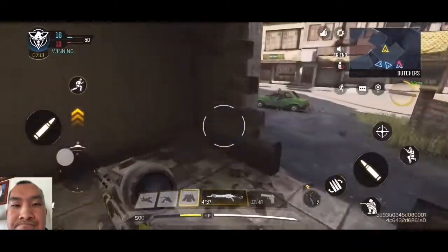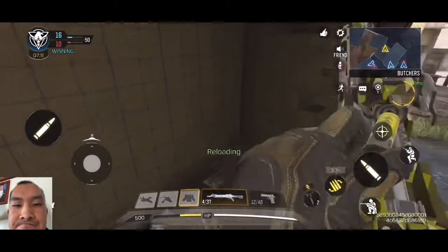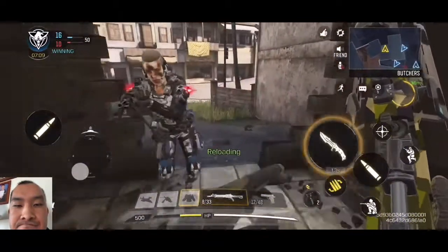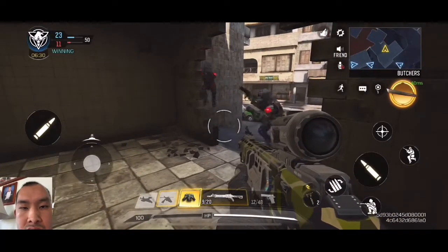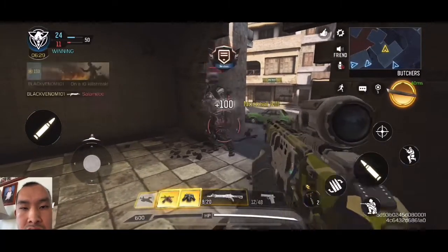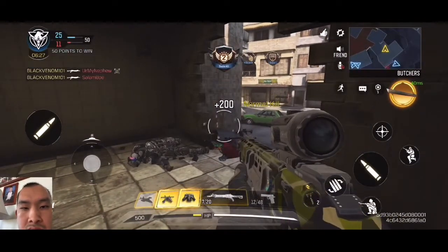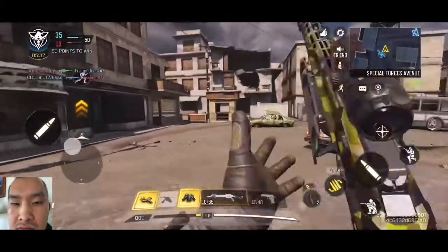So hey guys, in today's video I am back to play some more of Call of Duty Mobile from iPhone, so let's get this one started.